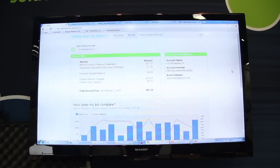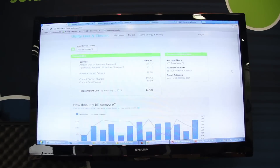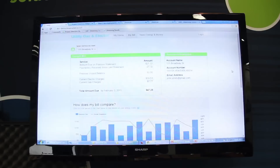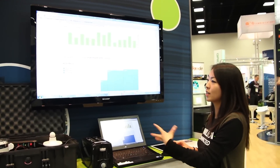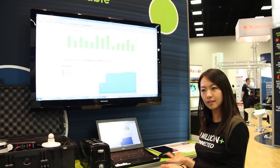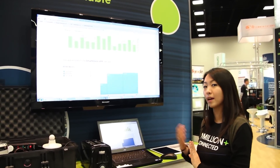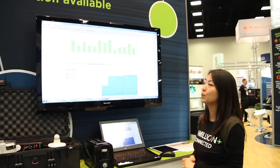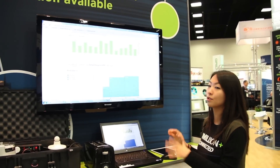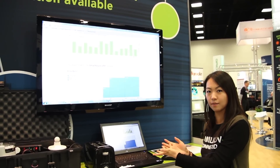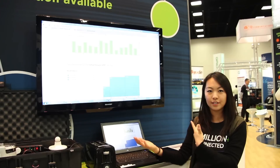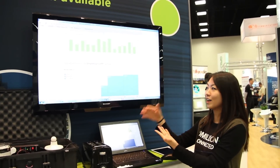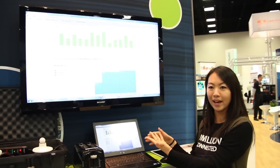We also do rate plan comparisons and help customers choose their rate plans. If one of our utility customers is trying to encourage and educate people about new rate plans — especially demand response programs and time-of-use plans — we can actually show them exactly how much money they would have saved over the last year if they had been on a certain rate plan.